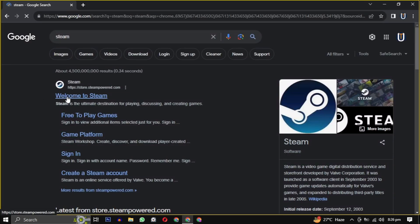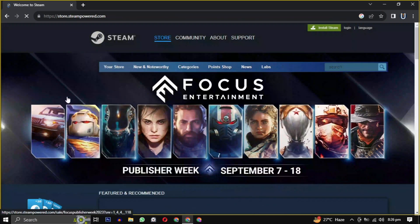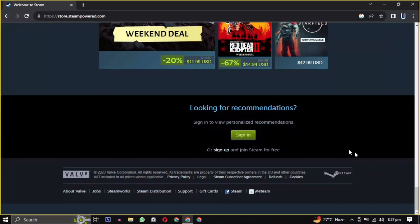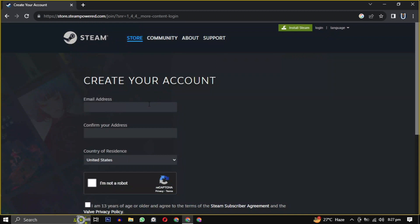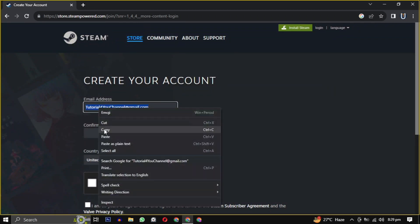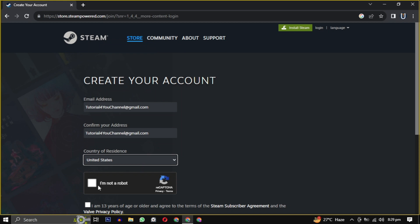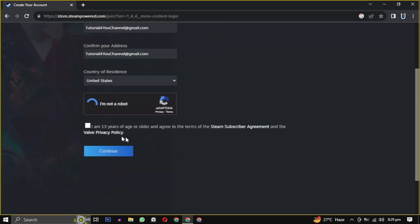Once you are on the website, scroll down to the bottom of the page and click on Sign Up. You will need to provide your email, confirm that email, select your country from the drop-down, and check the box indicating that you are 13 years or older.